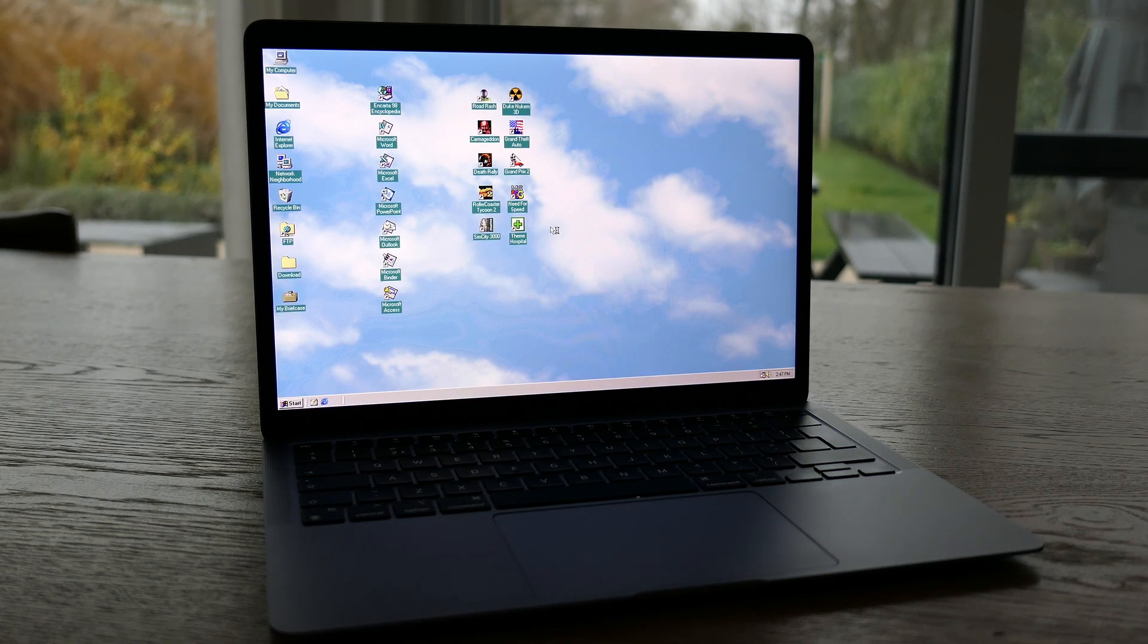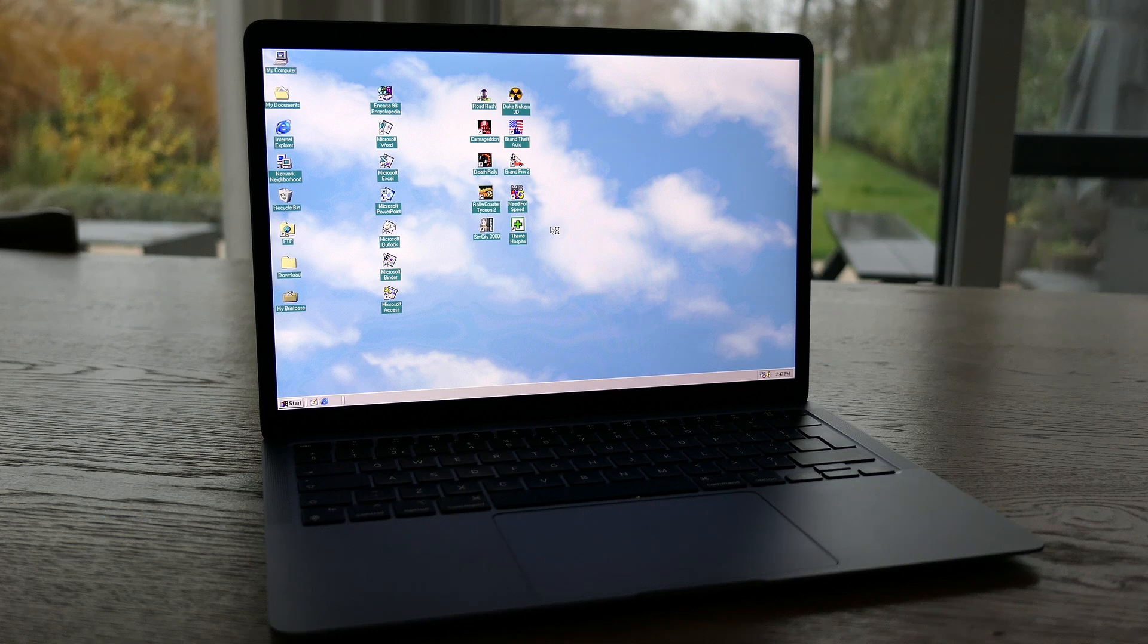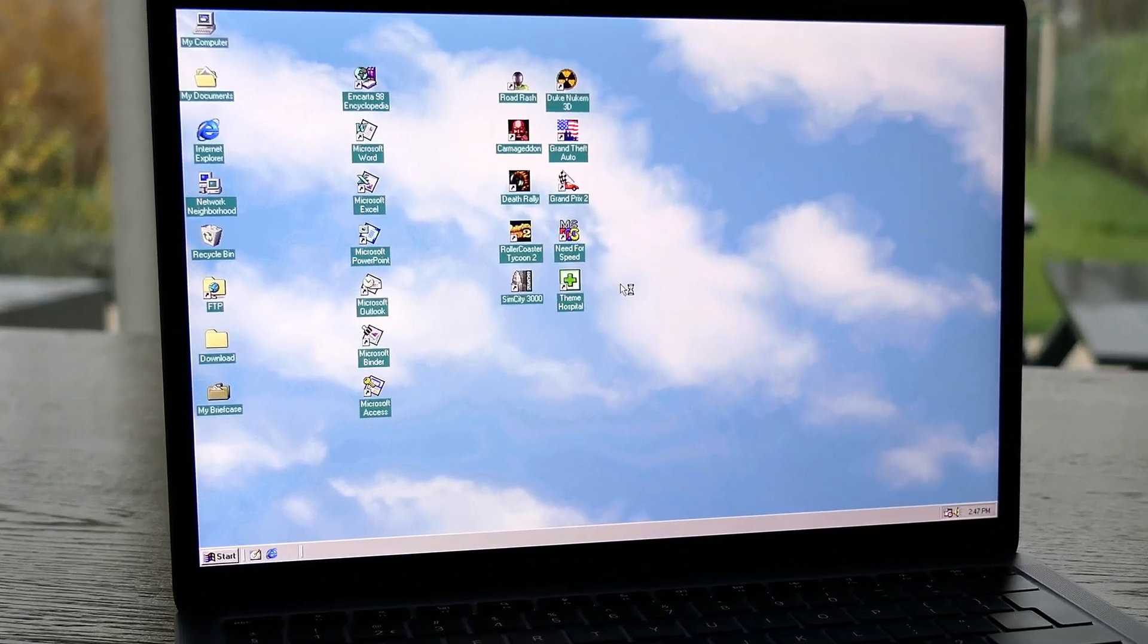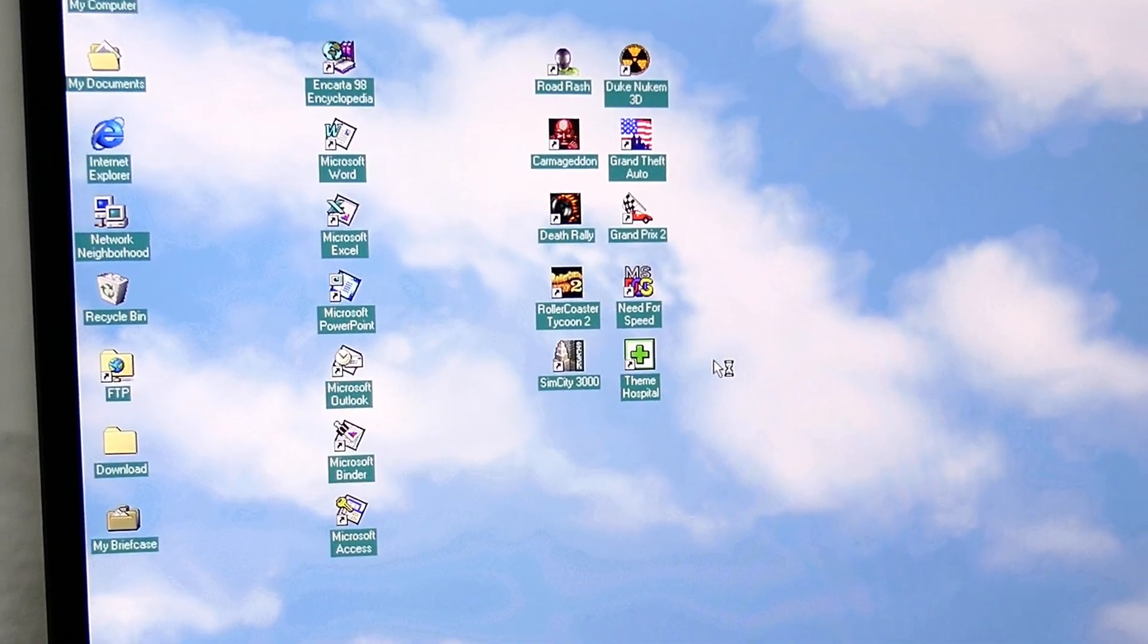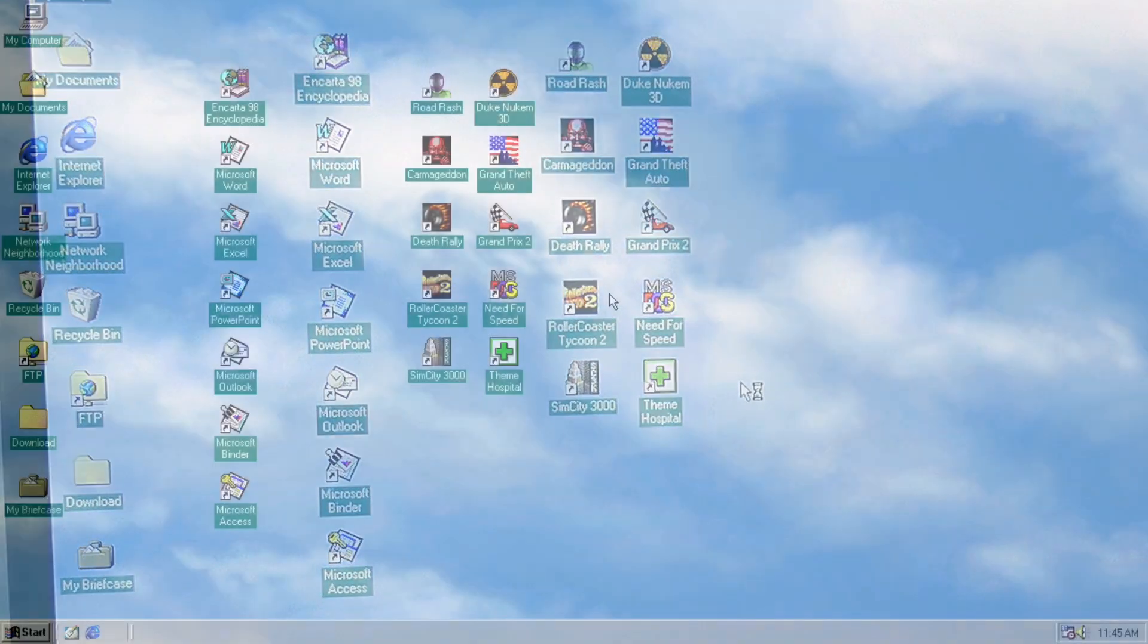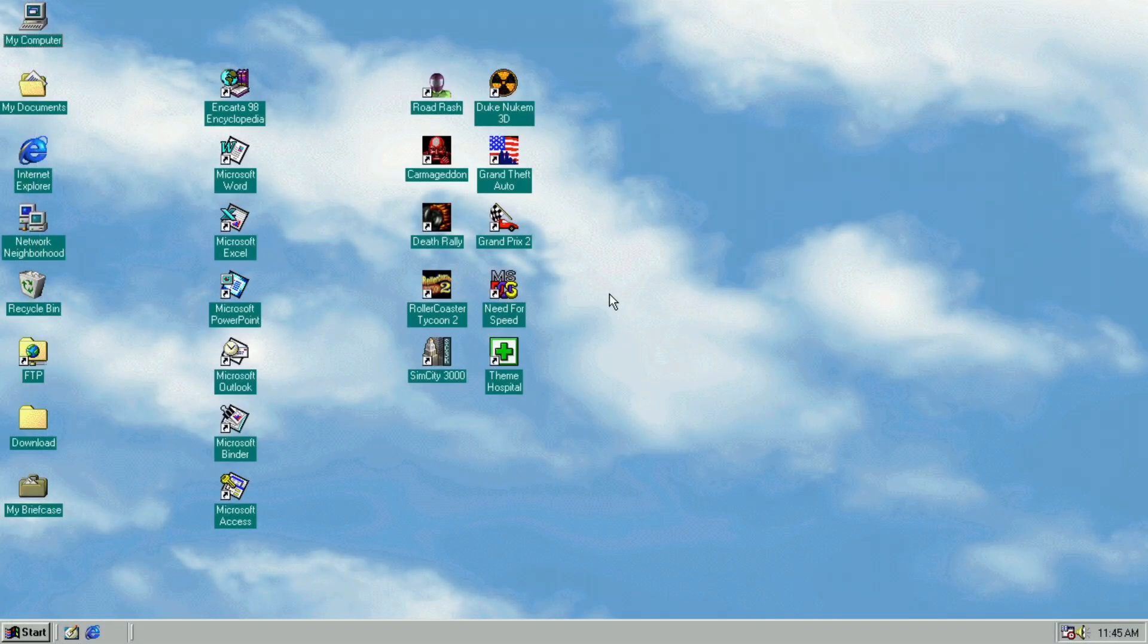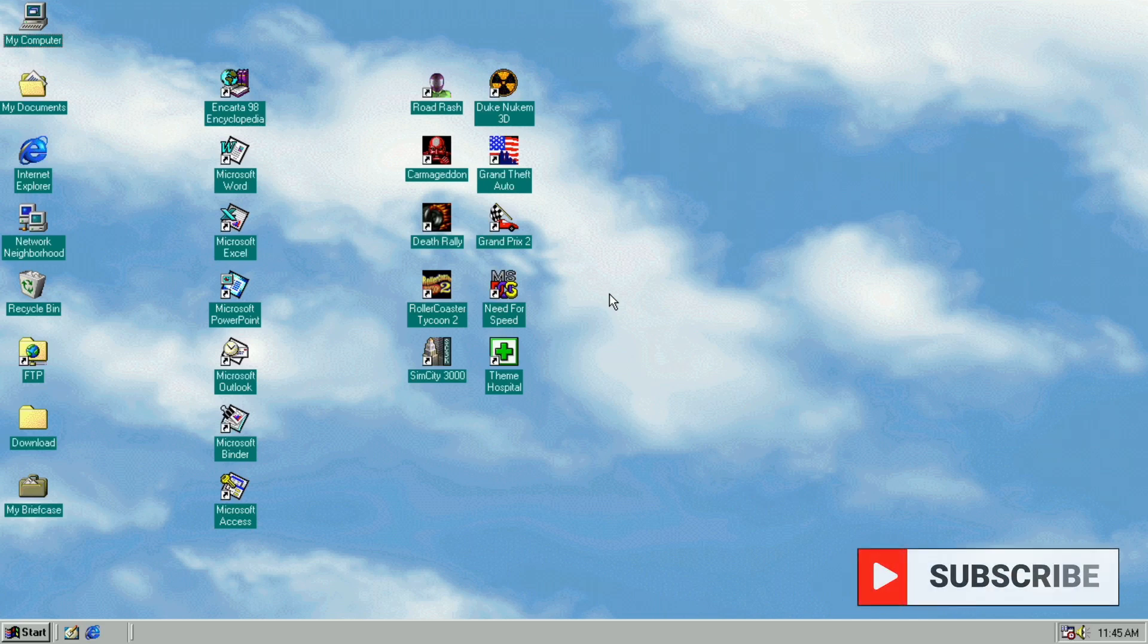That second part will cover some software and games from the Windows 98 era running on this VM, so stay tuned and make sure to subscribe if you don't want to miss that.